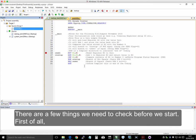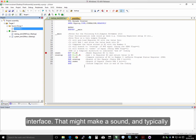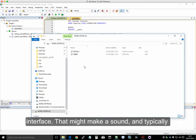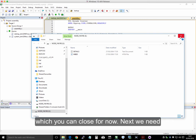There are a few things we need to check before we start. First of all, we need to plug in our embedded development board with its USB interface. That might make a sound, and typically, an Explorer window will pop up. We can just close that for now.